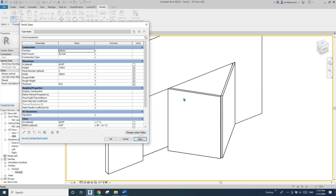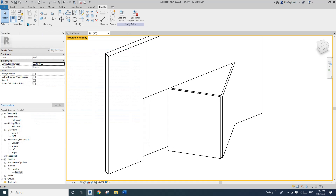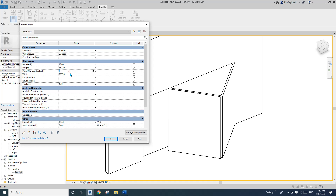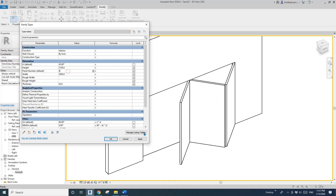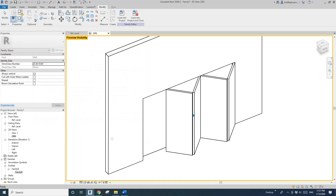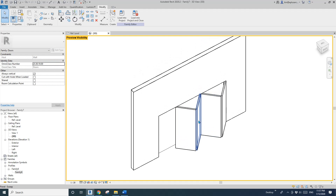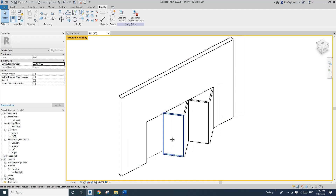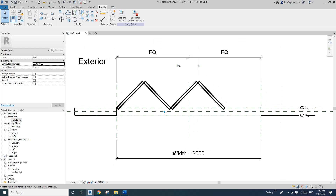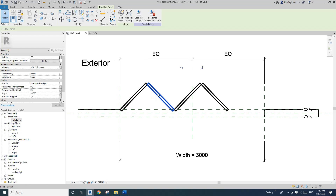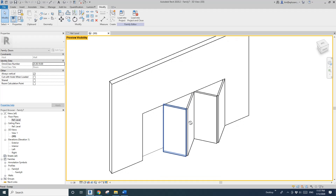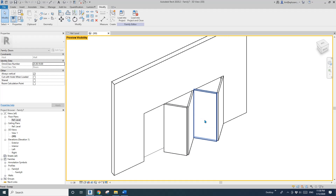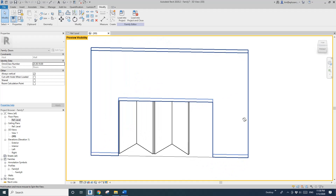That's it — a new method for modeling a folding door family in Revit without using arrays. I think it's quite interesting, give it a try. If you have any questions, let me know. I'll upload this family so you can have a look. Thank you, see you next time, bye!